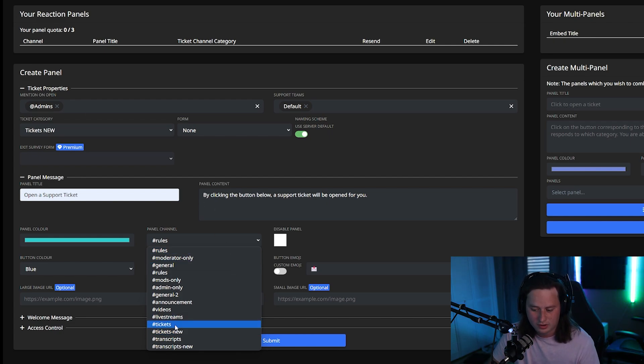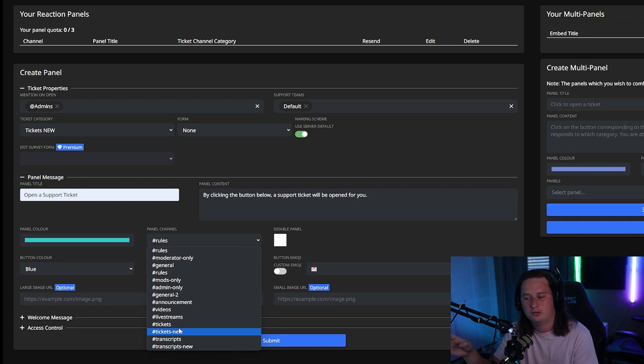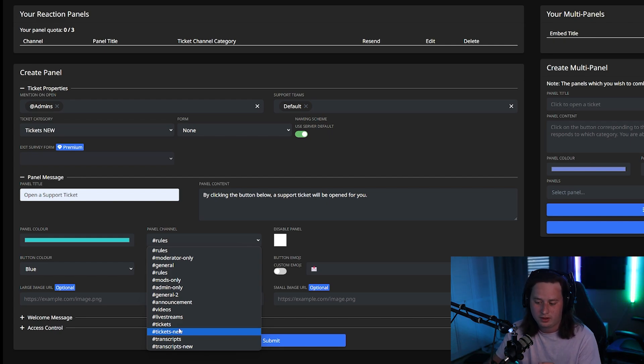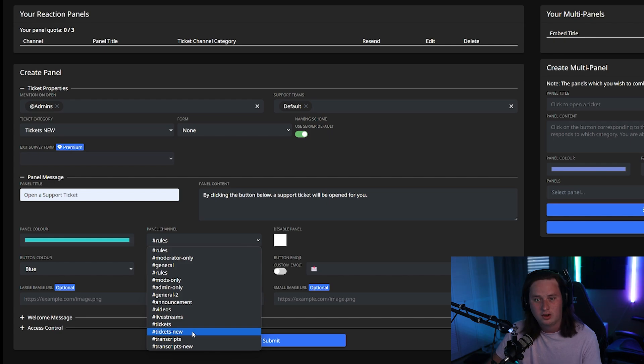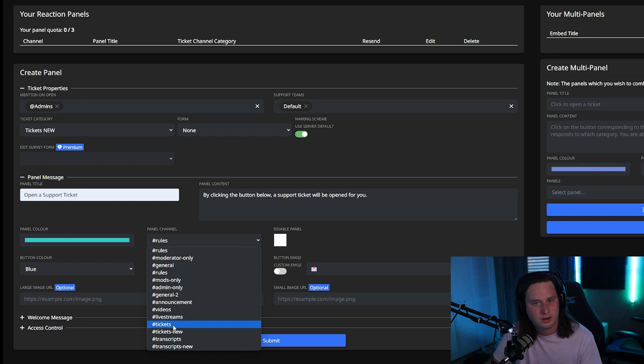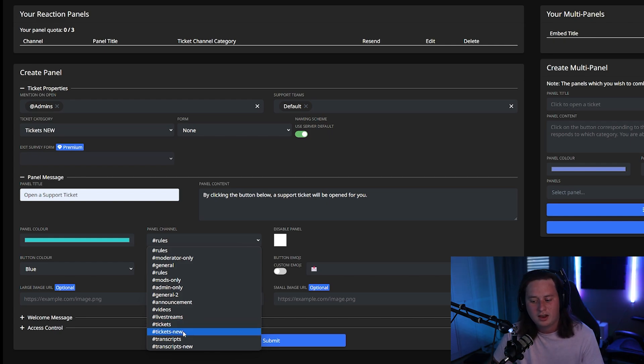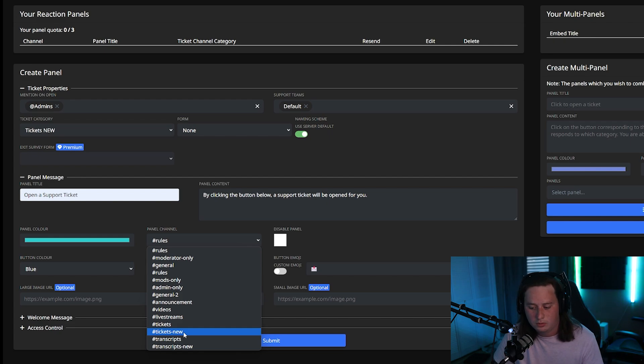Now on mine, you're going to see a tickets and then tickets new. I'd added the bot. I had to rerecord this video. So that's why I have to do a second channel. You won't see this. So if you created a tickets channel, go ahead and select that. Mine is the same thing, but with new on it. So I'm going to select tickets new.